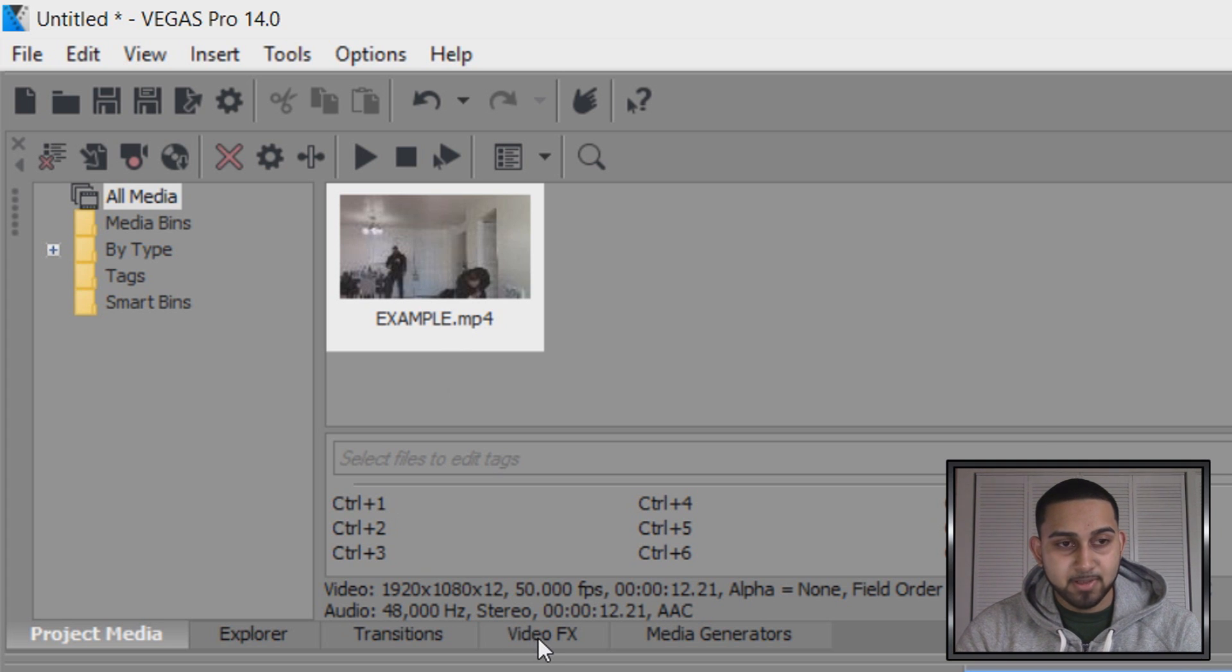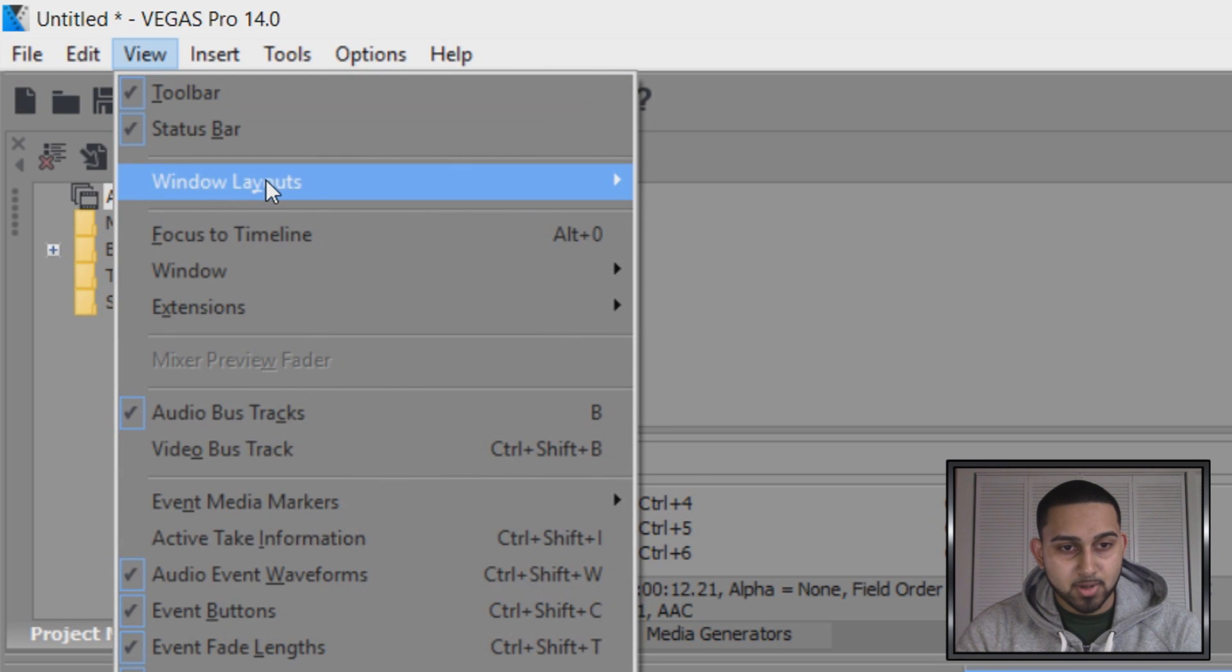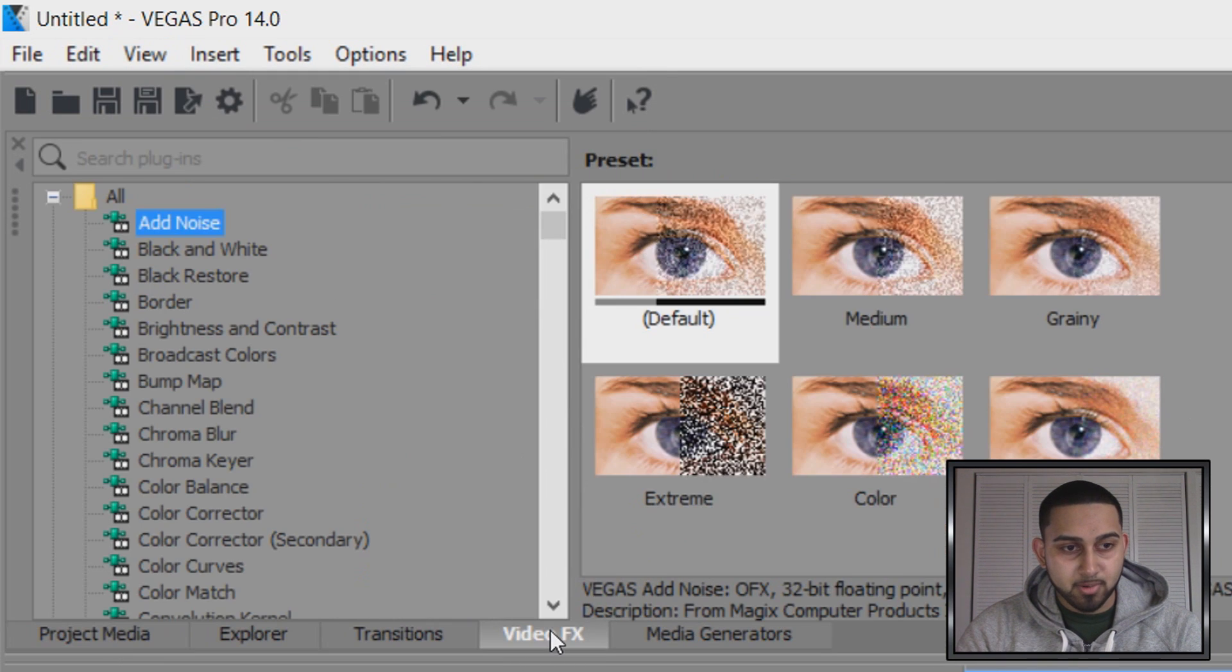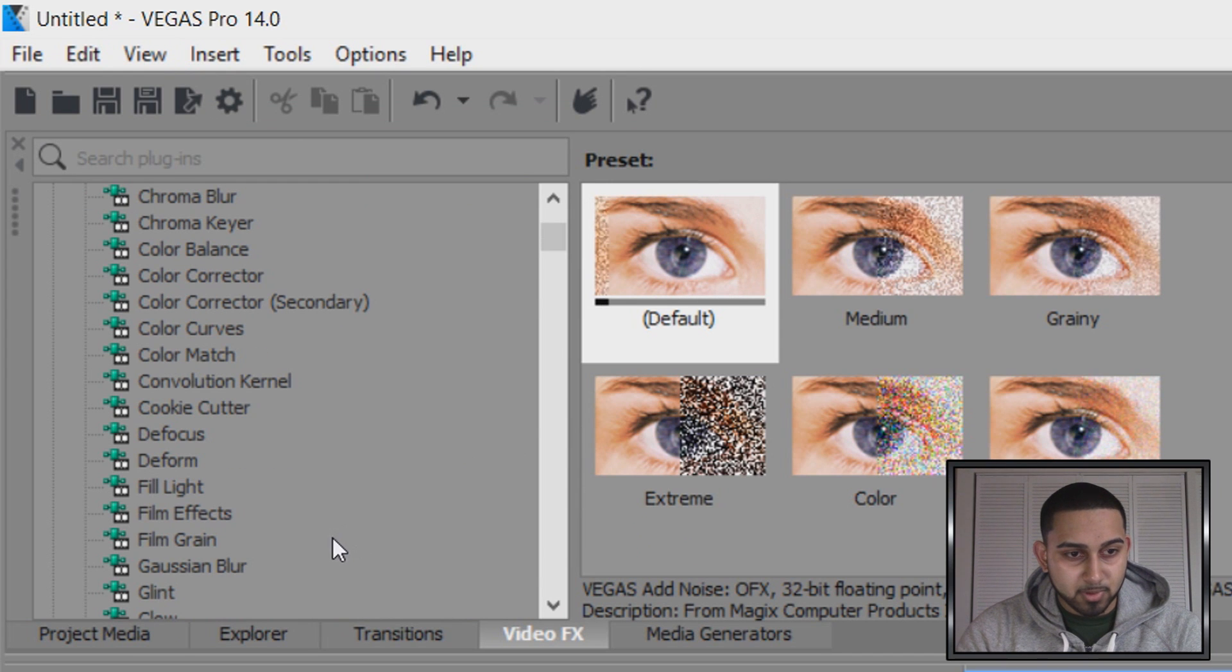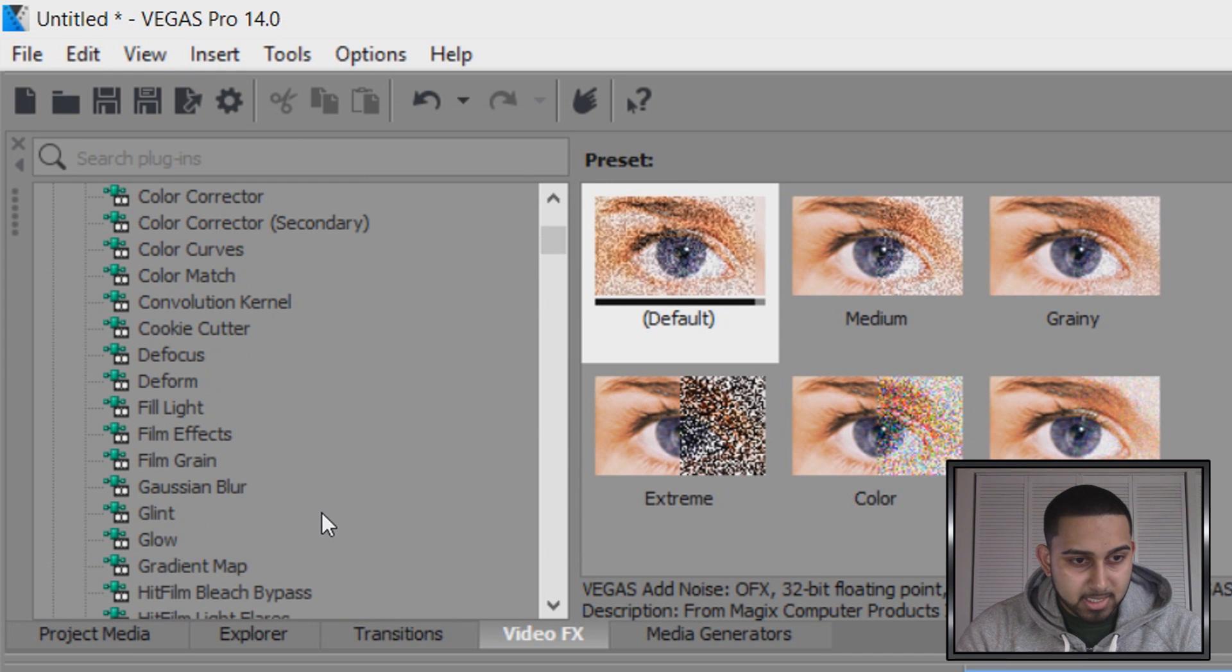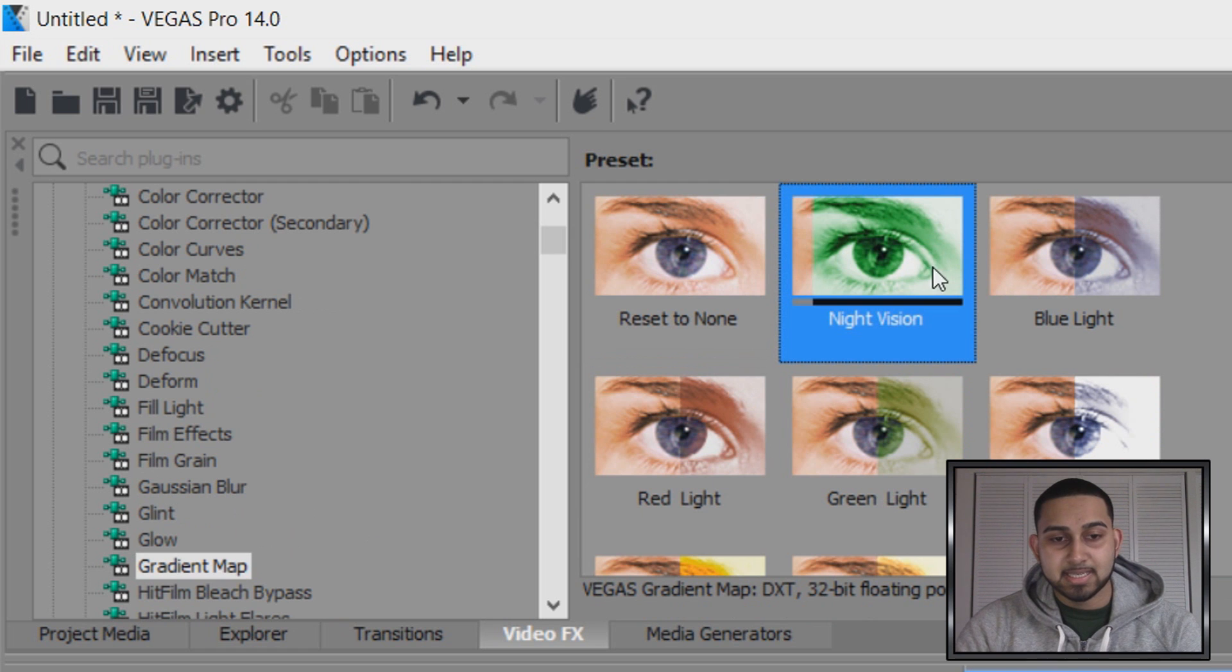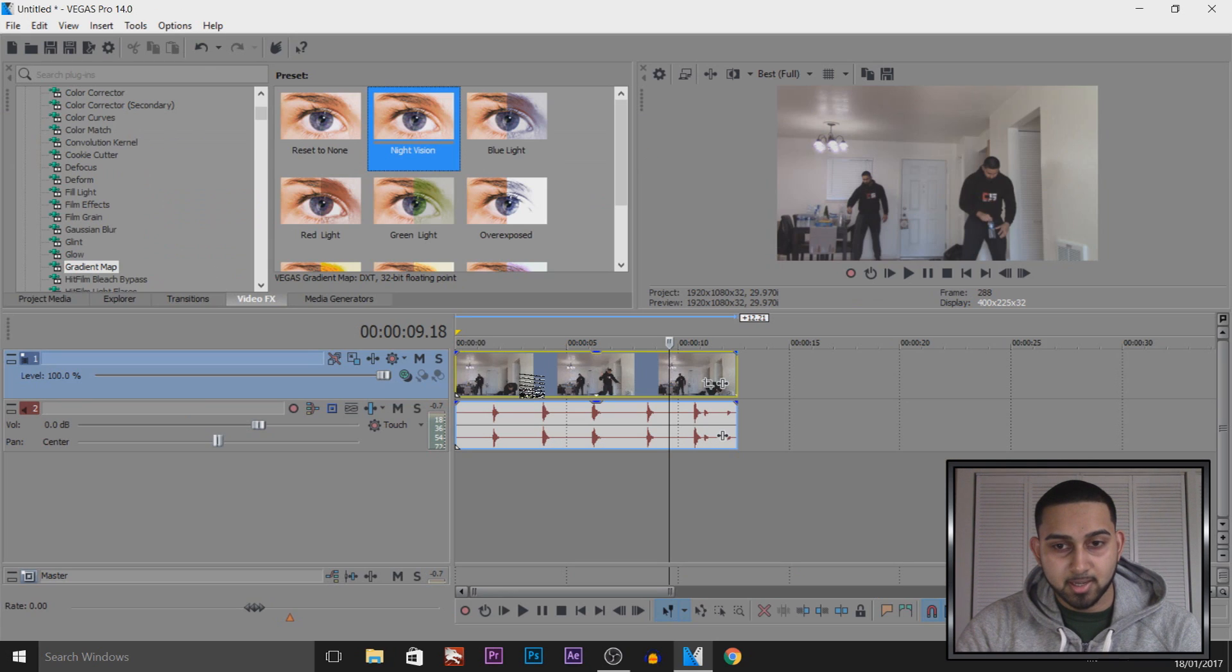The first thing I'm going to do is head over to Video Effects. If you don't see it, then simply come to View, Windows Layout, and select Default Layout. Now from Video Effects you're going to come down and we're going to look for Gradient Map, which is right here.